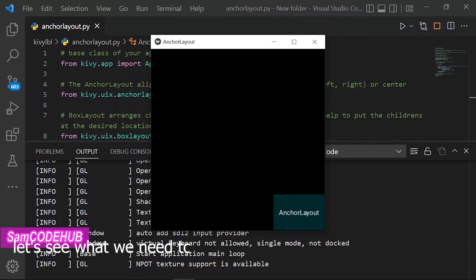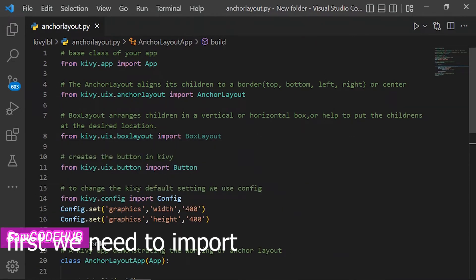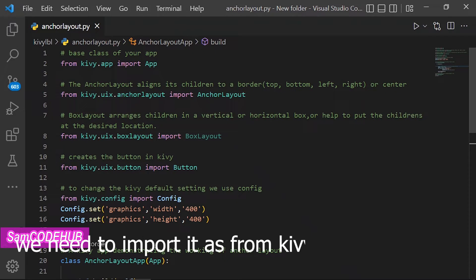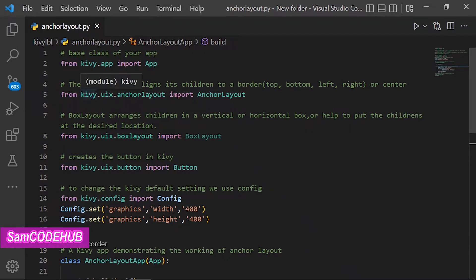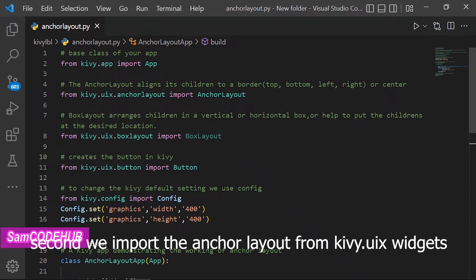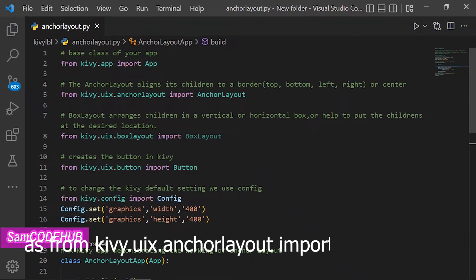Let's see what we need to import before using the Anchor Layout. First, we need to import the base class of the app: from kivy.app import App. Second, we import the Anchor Layout: from kivy.uix.anchorlayout import AnchorLayout.